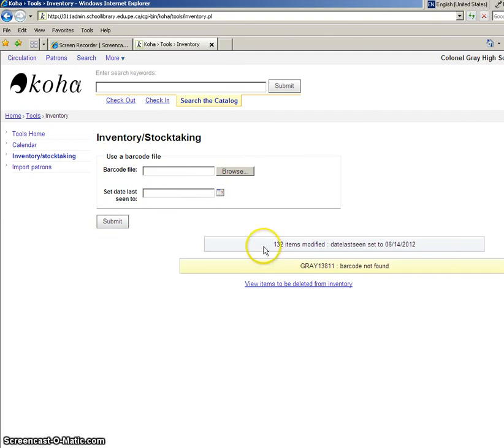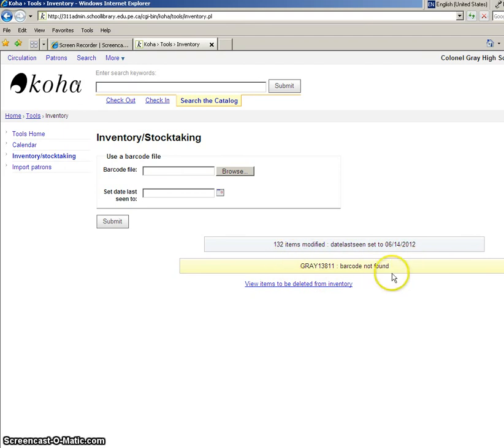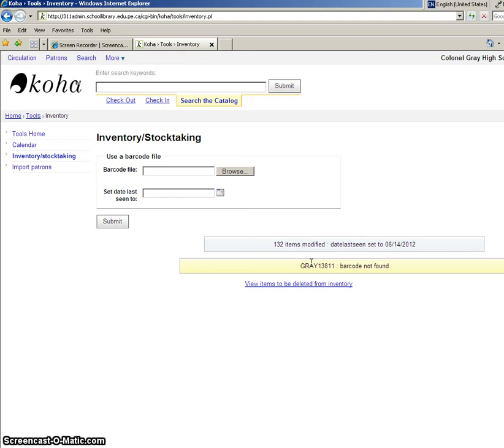Now it says 132 items have been modified to the date last seen as being the 14th of June, and it tells me there's one barcode it didn't find. So that tells me that there was a barcode that was scanned into the notepad file that actually isn't part of that, that isn't currently in my COA records.